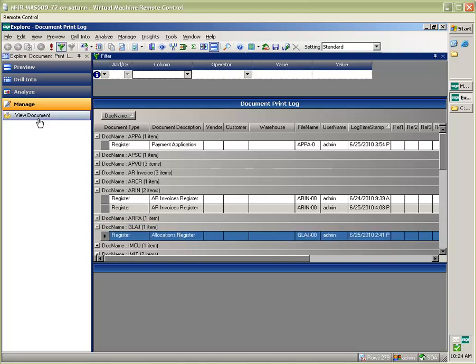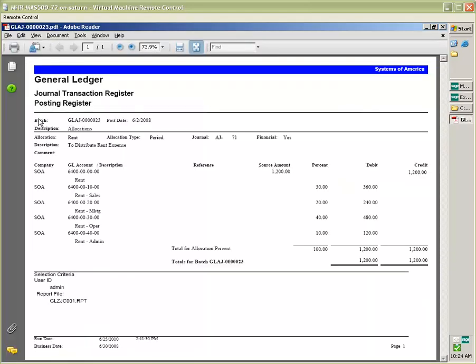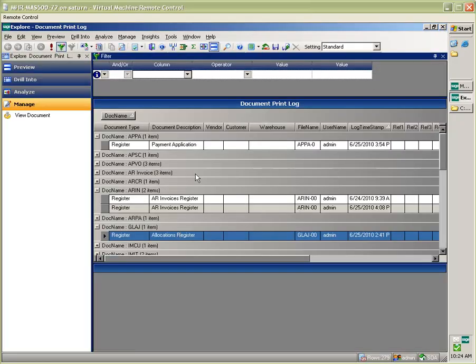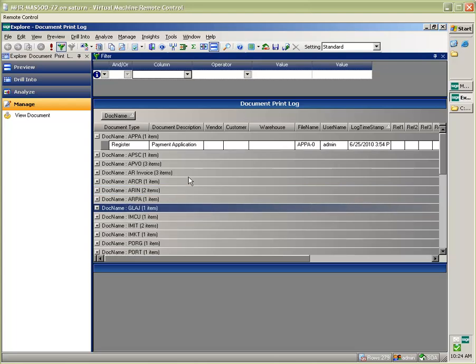The beauty of embedding, the really useful part of embedding a Business Insights Explorer view to view documents is that I have the full capabilities of filtering and sorting my data to drill down and view those individual documents.